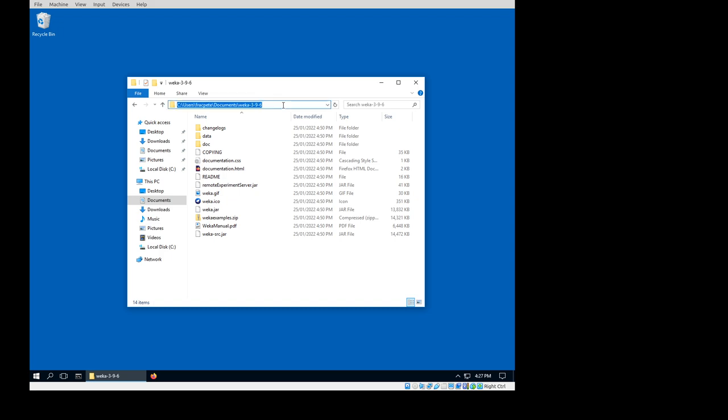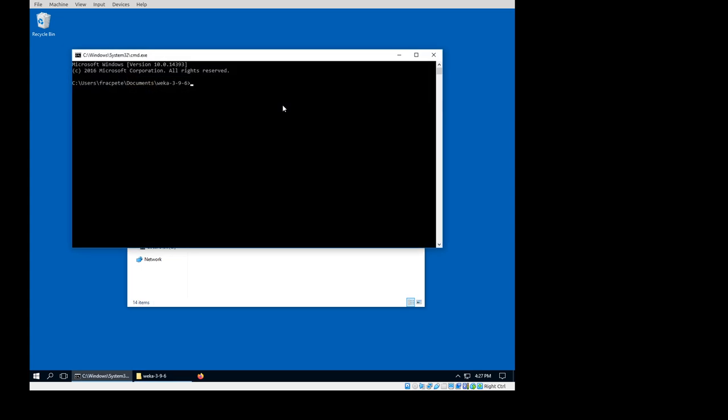First thing I do, I'm going to open a command prompt. I do have Java installed, start setting that environment variable, so this is what I'm going to use for starting up Weka.